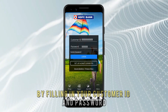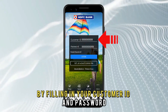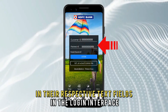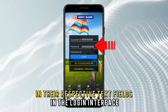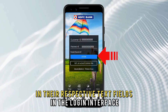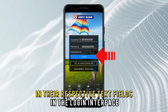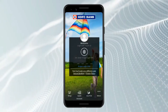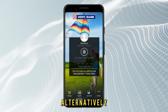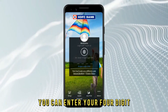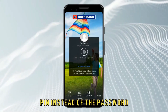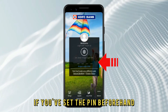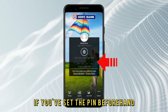Fill in your customer ID and password in their respective text fields in the login interface and tap the Login button. Alternatively, you can enter your four-digit PIN instead of the password if you've set the PIN beforehand.